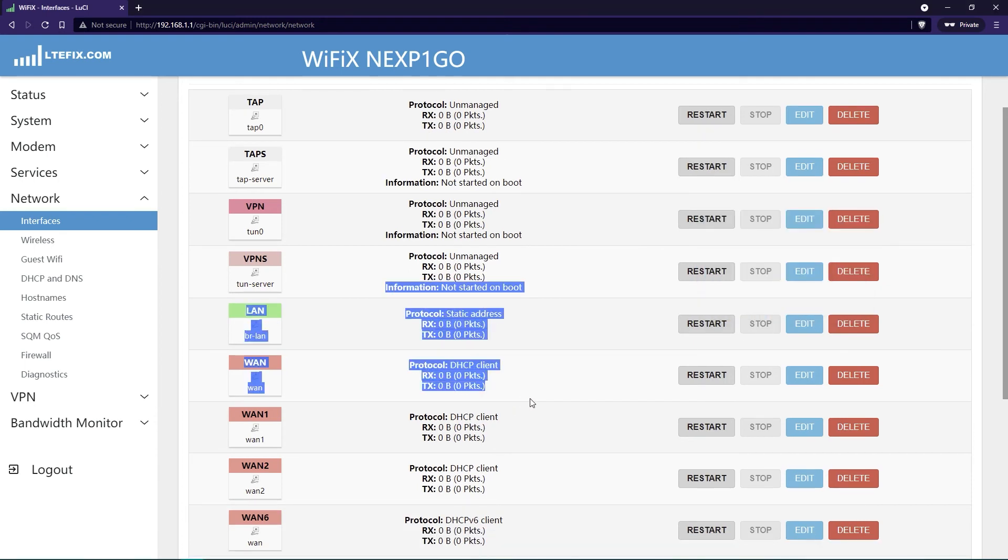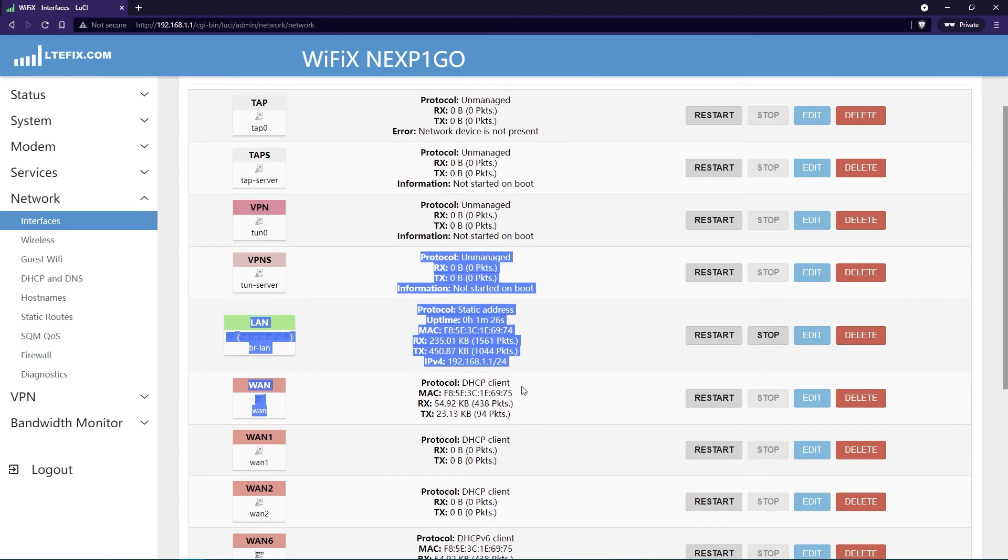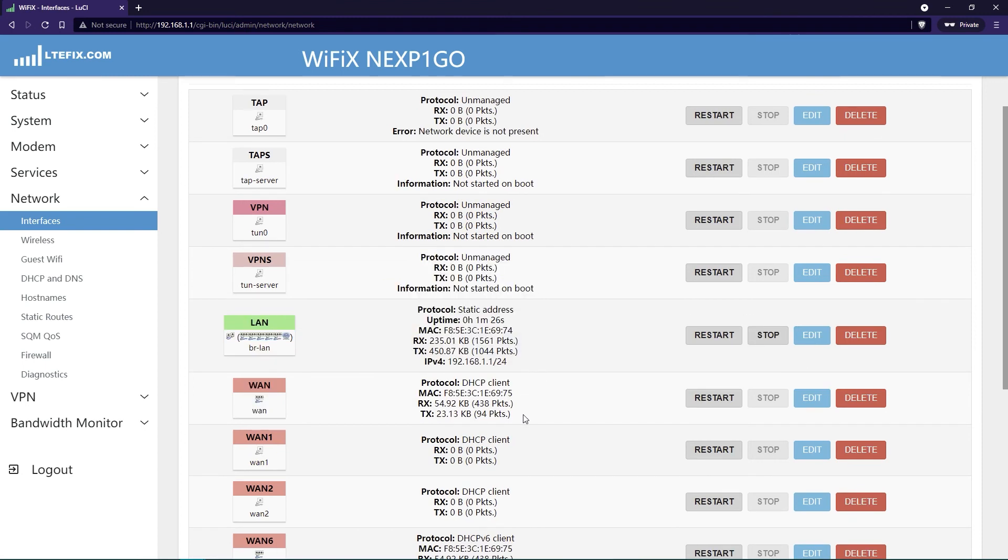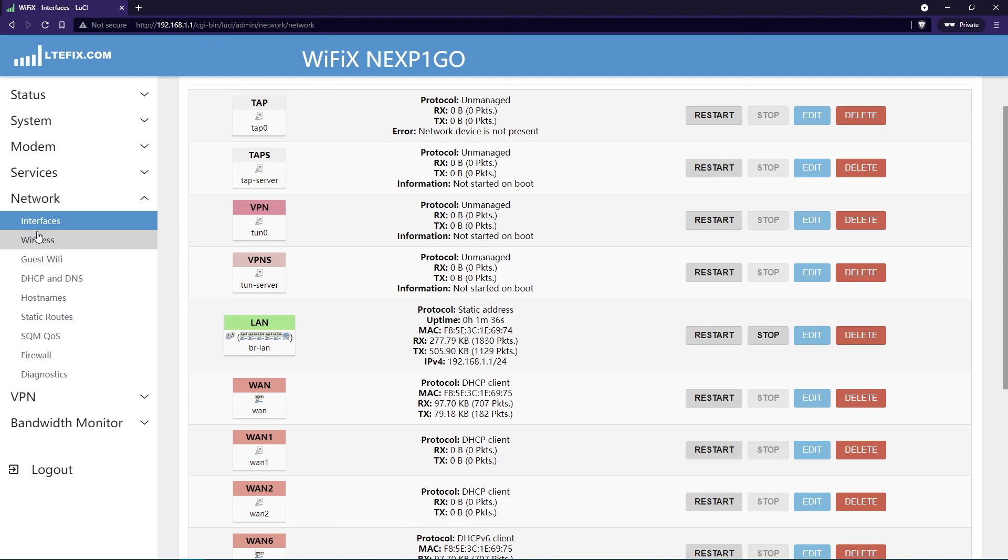So here, it shows that now we're resetting our connection. And you'll notice now we have data passing on the WAN port, transmitting and receiving. It will also show it in the LAN port.